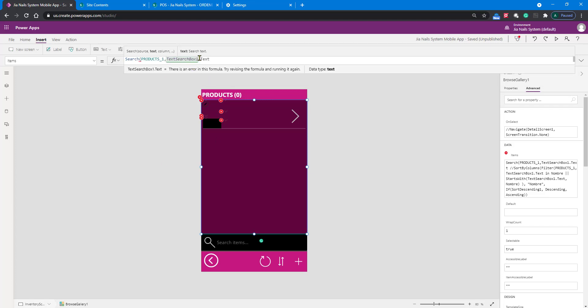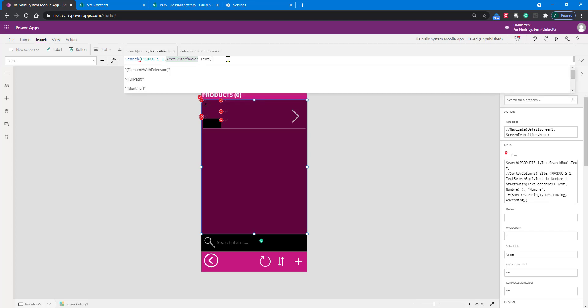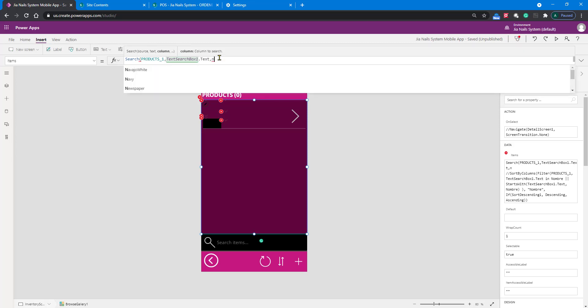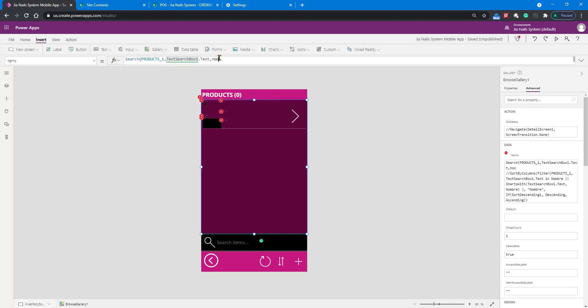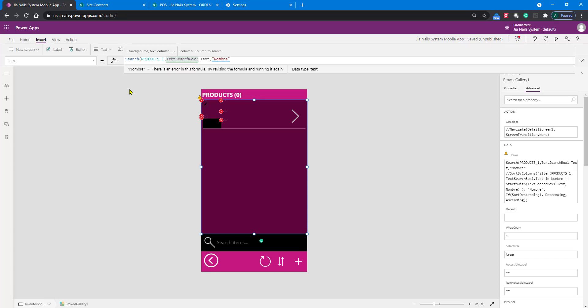If you leave just TextSearchBox1, PowerApps will not know what to do because it has many different properties. It's expecting to understand which property you want to use for searching. I can use another comma and specify the column from my source that I'm going to search for. In our case, the one we're looking for is called Nombre, which is name in Spanish.